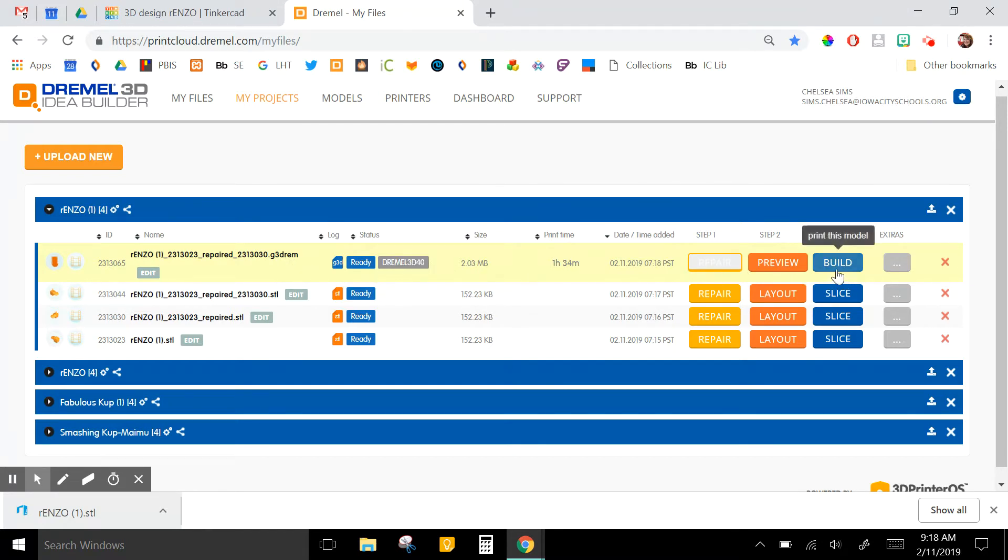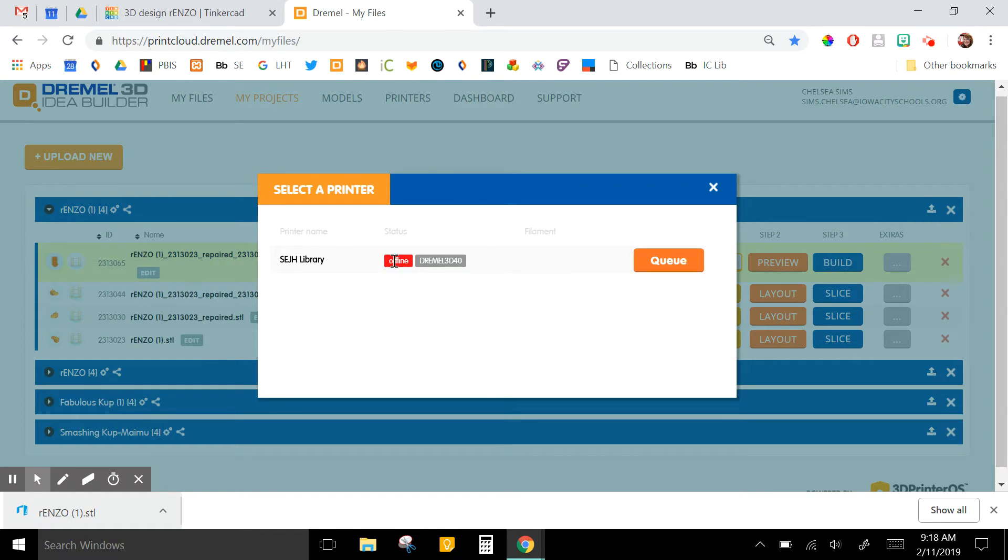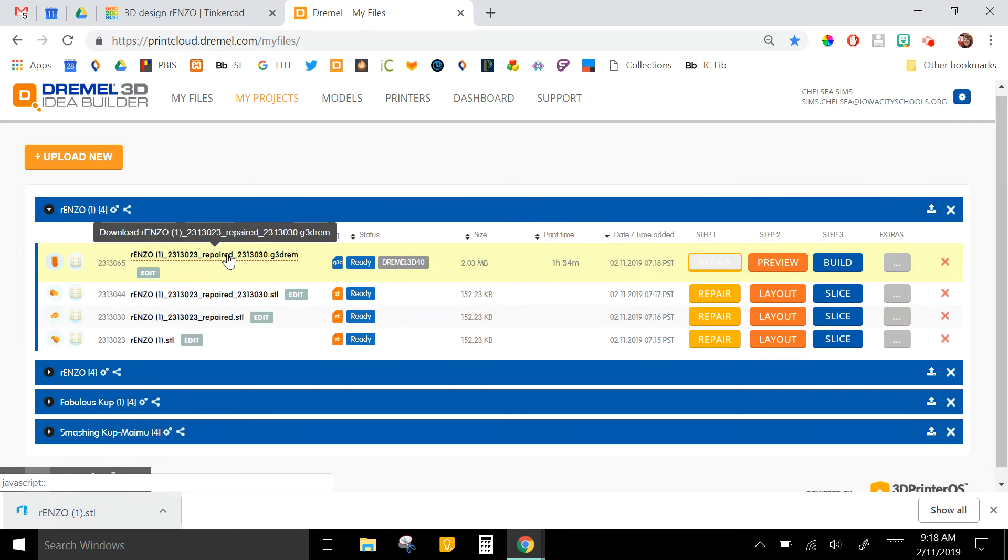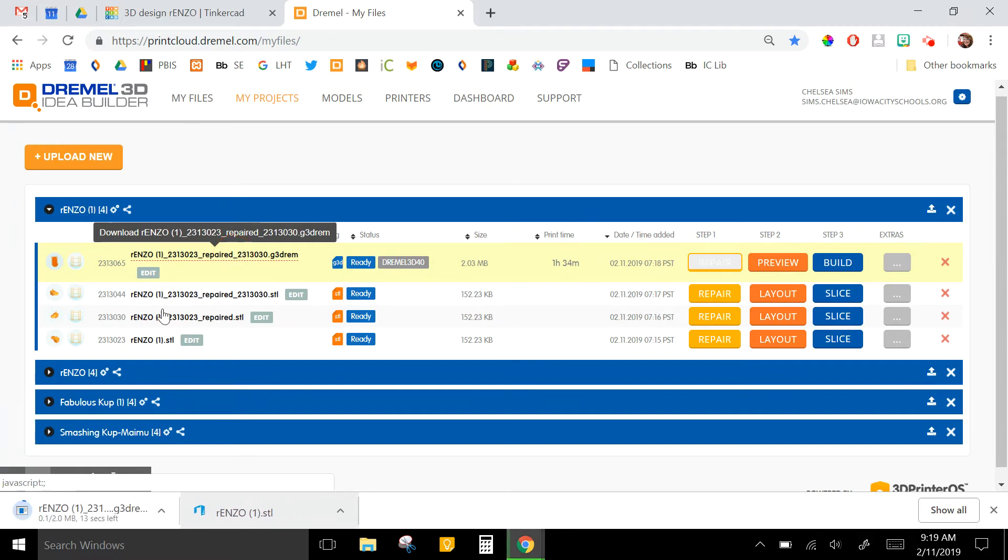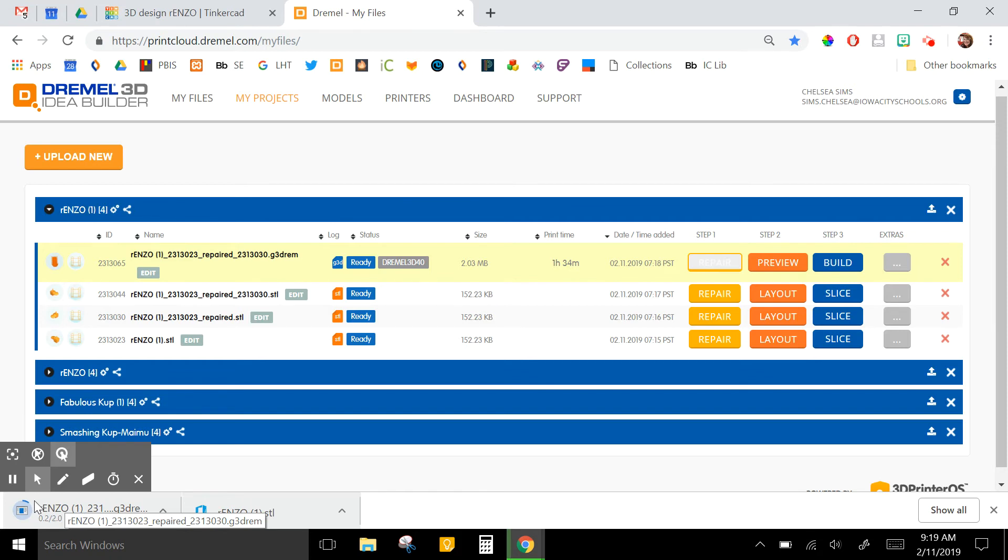So if you have it set up for wireless printing like I do, you can just click Build and you can either add it to your queue, or if my printer was turned on right now I'd be able to just print it right now. Otherwise, if you are going to use a flash drive or an SD card, you can just click on the name of the file and it will download that, and you can put that onto your SD card.